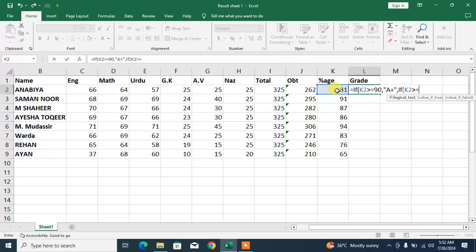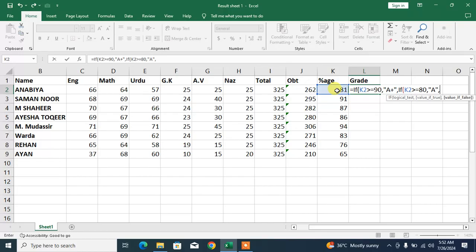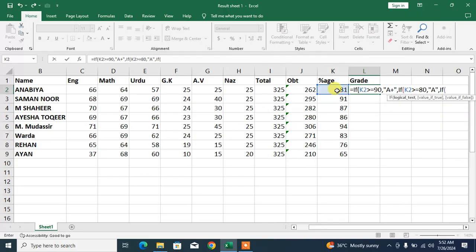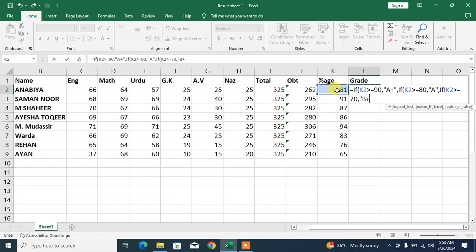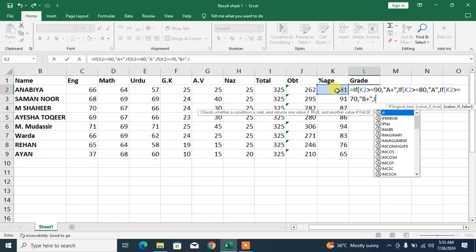Close the quotation marks, insert a comma. Again start IF. Select this cell, then type is greater than or equal to 70, comma. In quotation marks it should be B+. Again quotation marks, again comma, again IF.